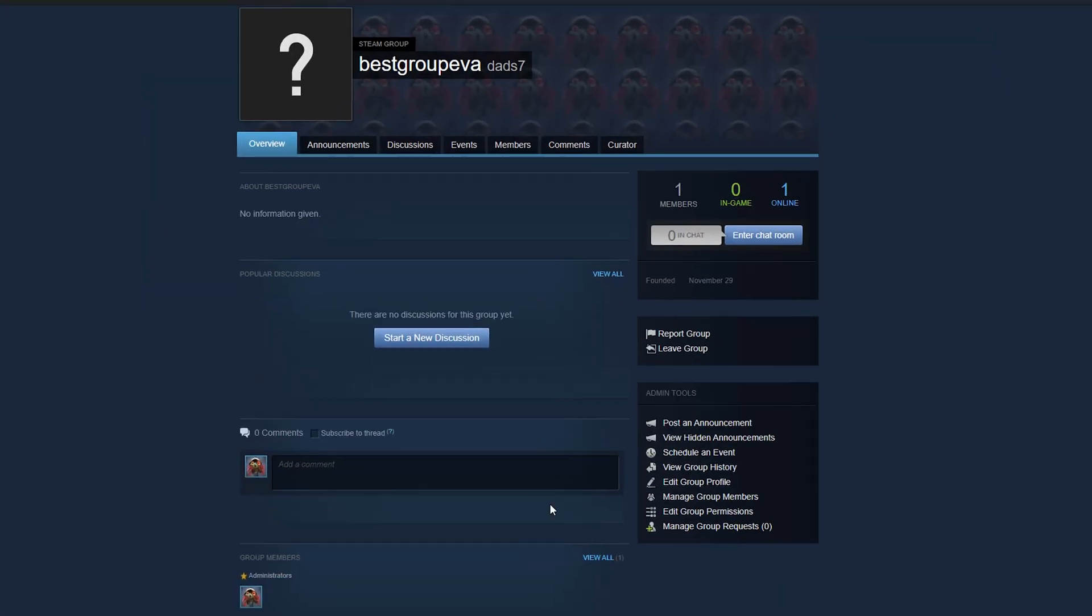We have new discussions. We have different comments. We have administrators as far as group members down below. And again, all of the admin tools will be over on the right-hand side, as far as managing group members and things like that.